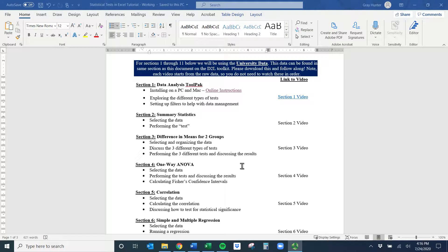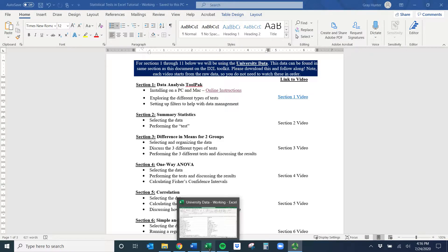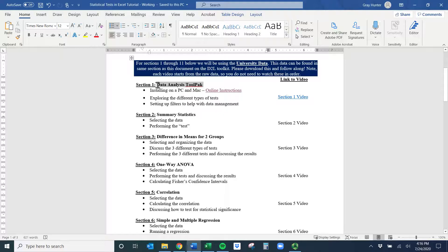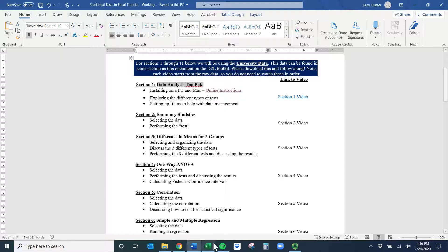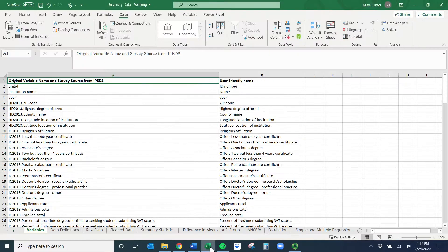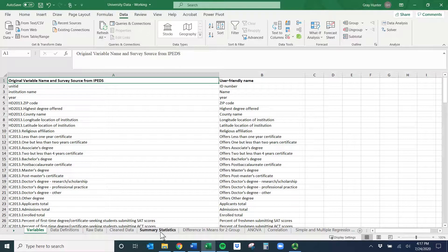Hi everyone, welcome to the summary statistics video. A quick way to get summary statistics from the data. Make sure you have the Data Analysis Tool Pack installed. If you haven't done that, please go back and watch that video because you won't be able to do this.